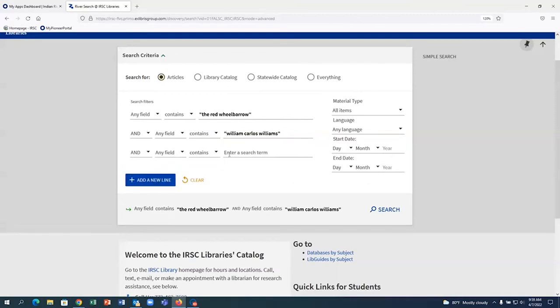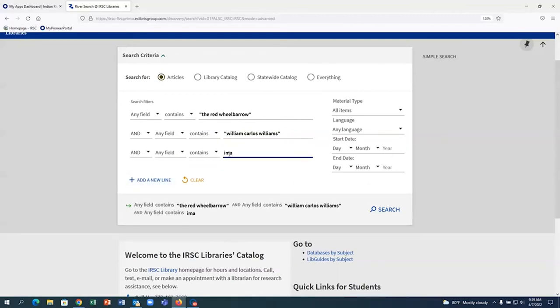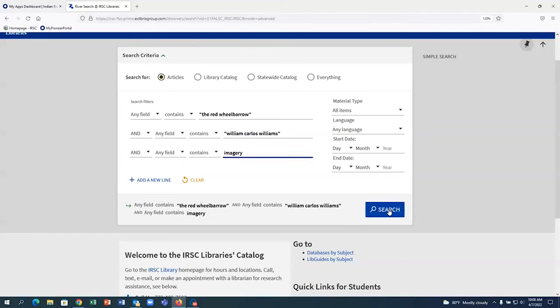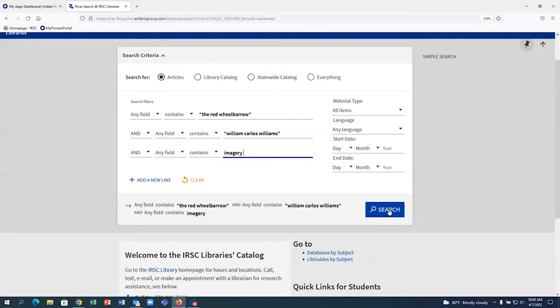One thing to remember is the more keywords or phrases you use in the search, the more focused your search results will be and you will get fewer search results to have to sort through. I will start my search with these keywords. You can always adjust your search after you start looking at the first set of search results.